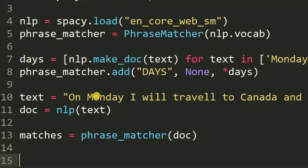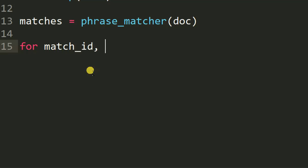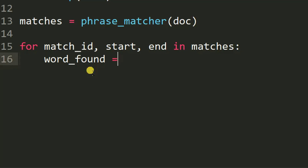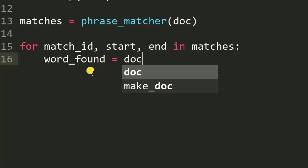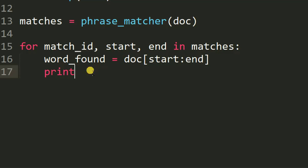After that, we need to print the words matched in the phrase. So we write: for match_id, start, end in matches — then print words found.